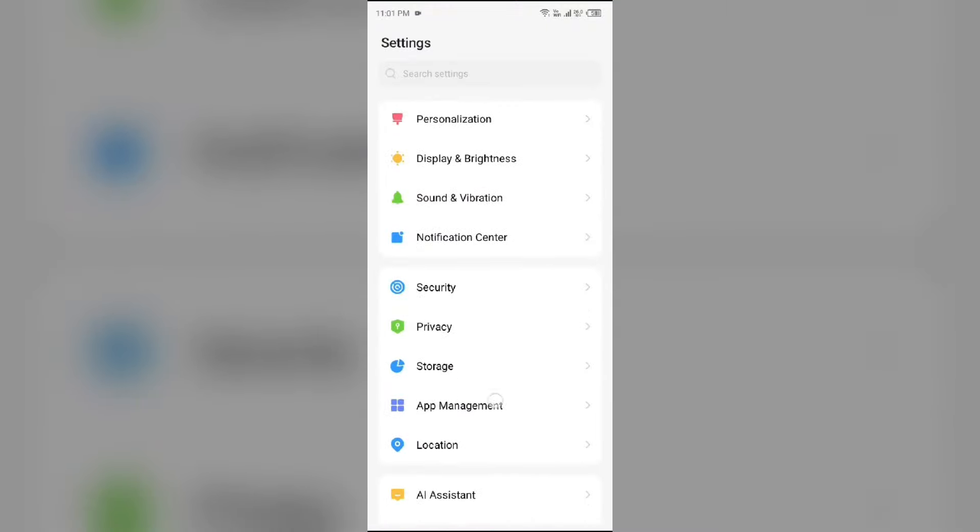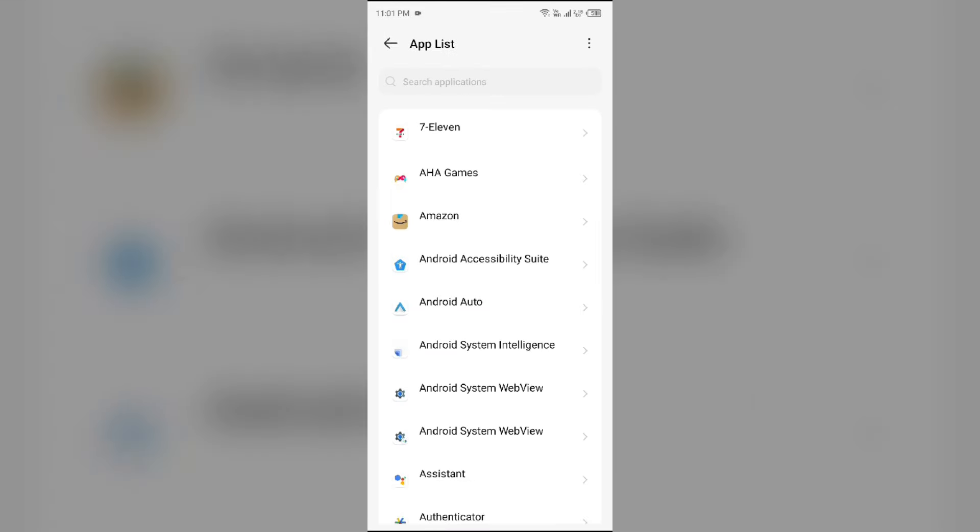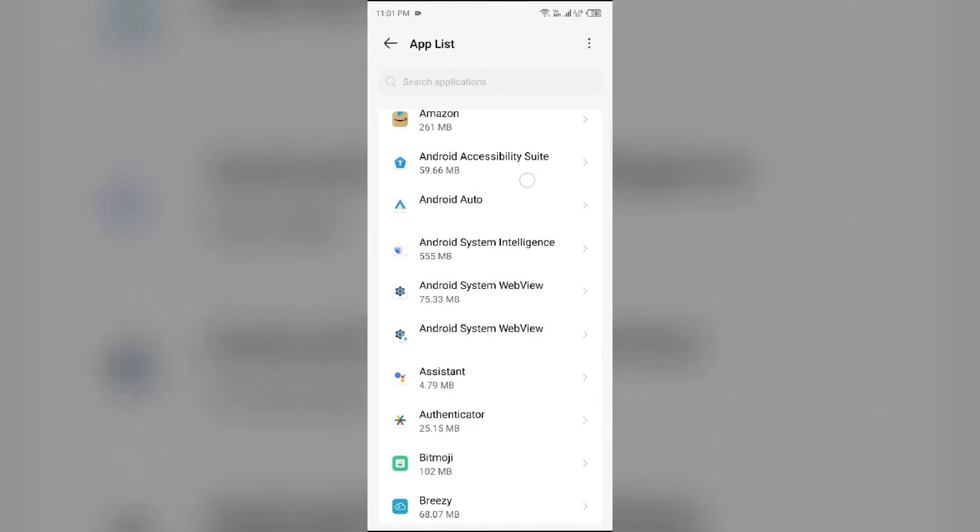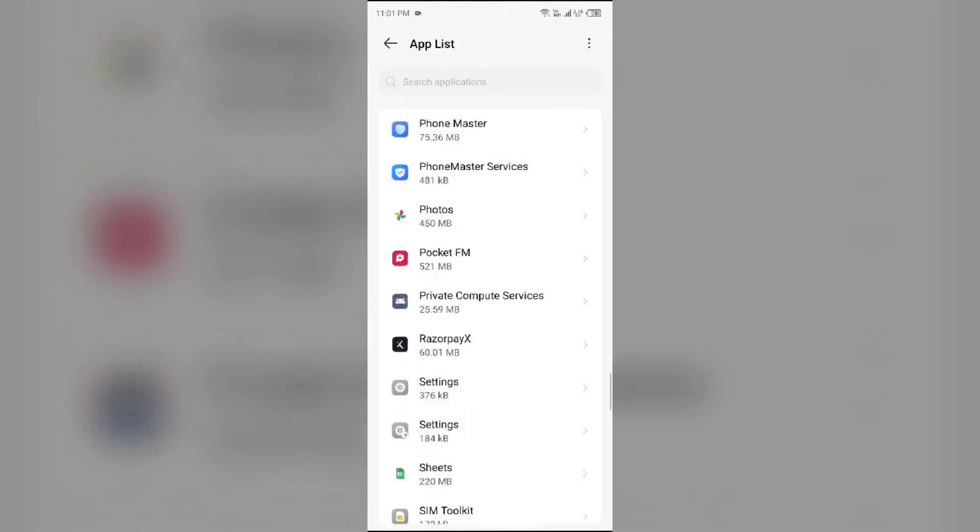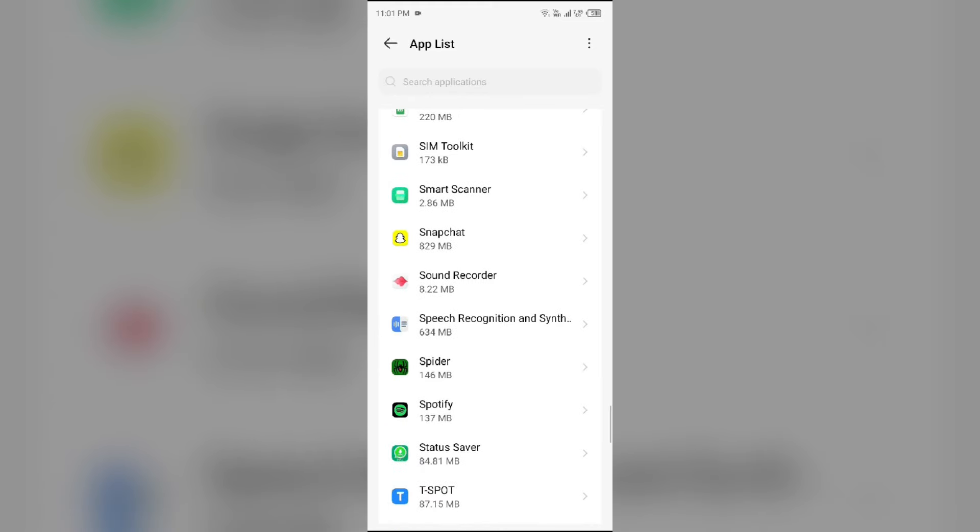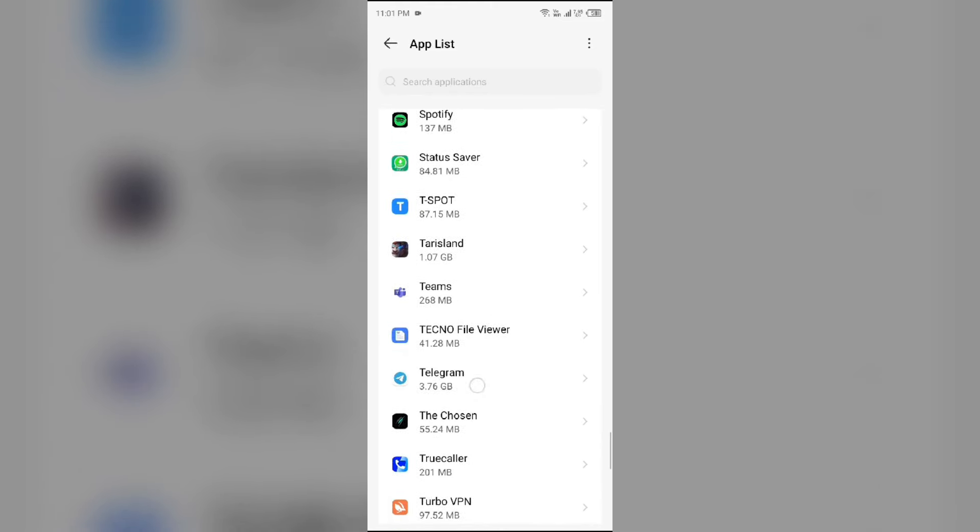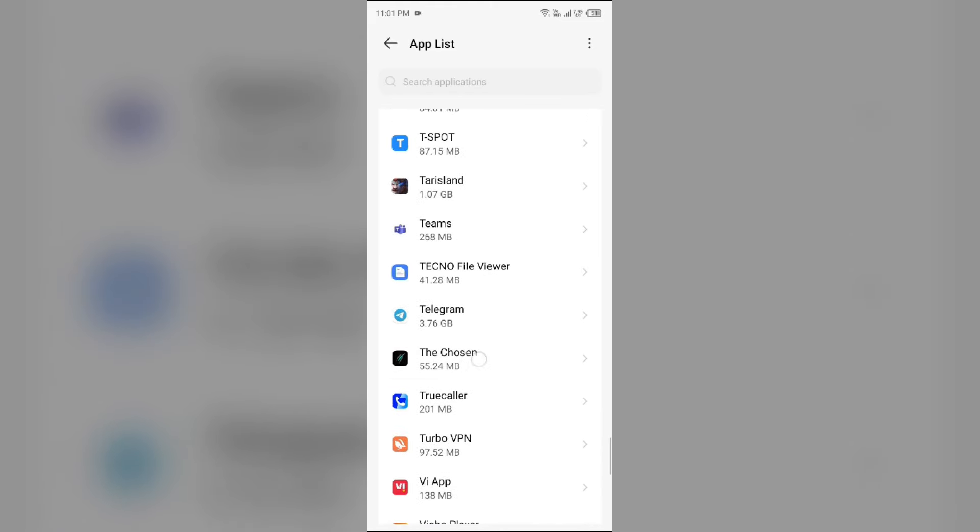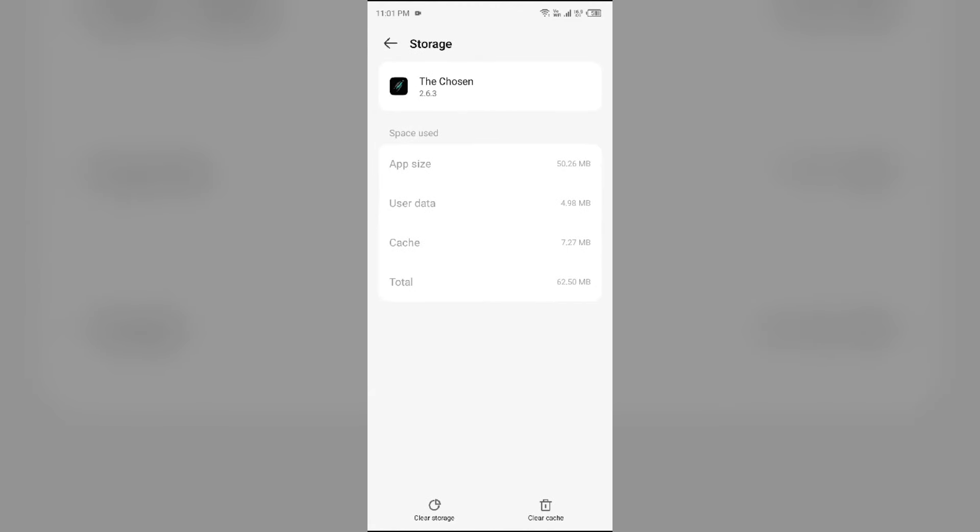Open App Manager or Apps, and then select the Chosen app from the app list. Then go to Storage and Cache, and tap on Clear Cache to clear the app cache.